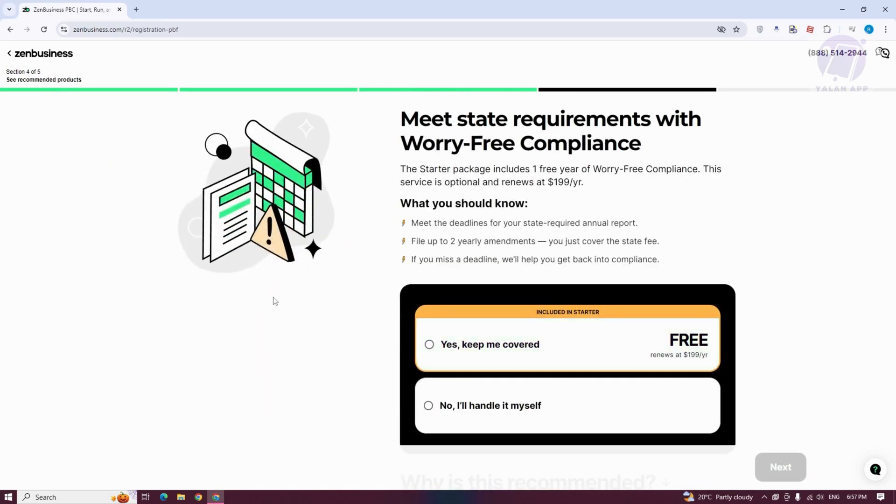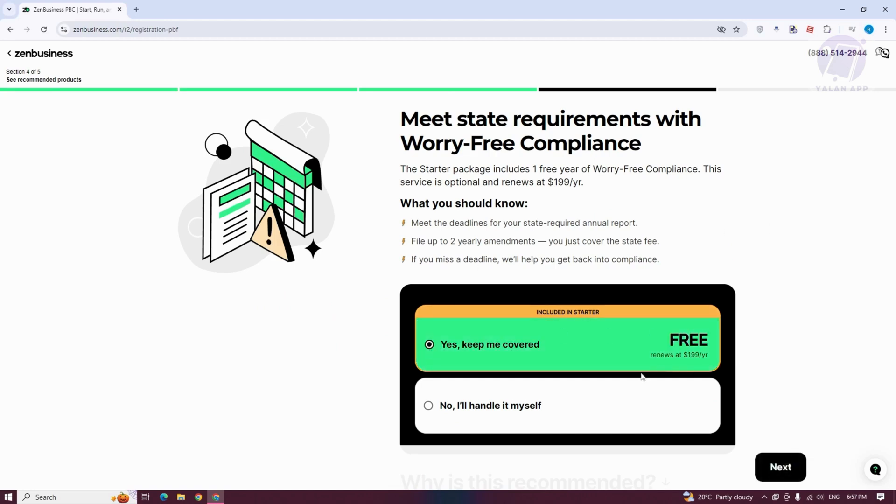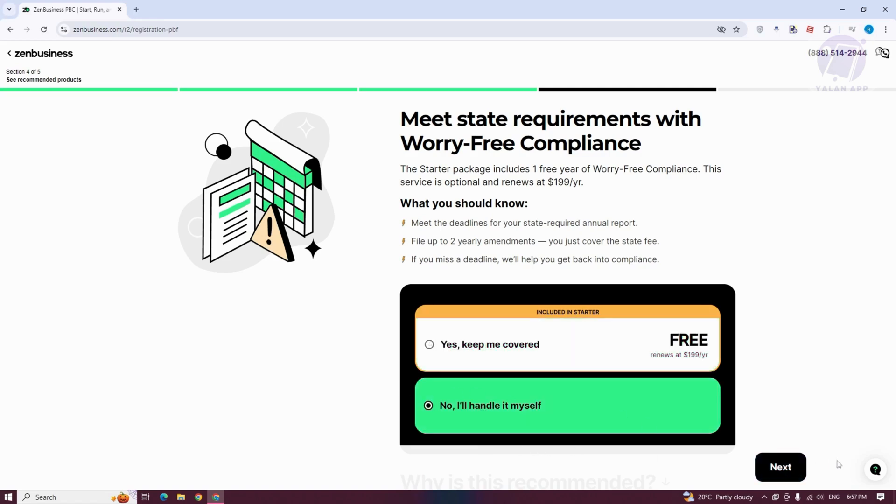It's going to say meet the state requirements with worthy compliance. You can either answer yes here, keep you covered. This is going to be free for the first year, but it actually costs around $199 a year. Let's answer no here for now. Click on Next.